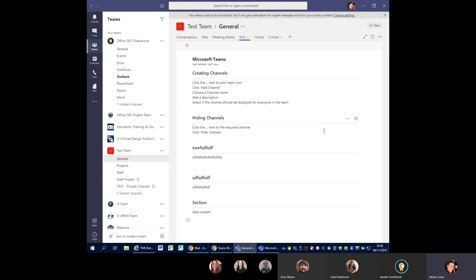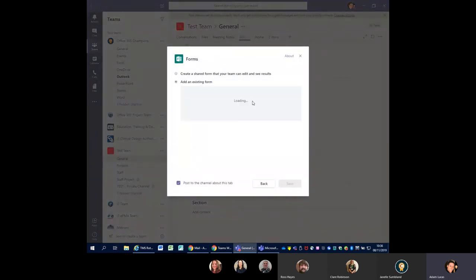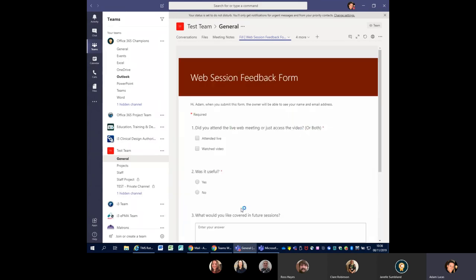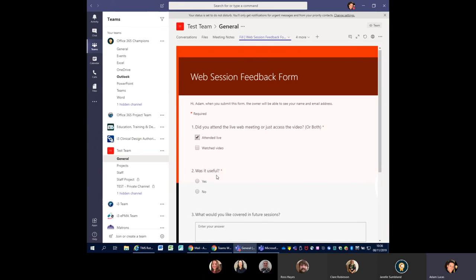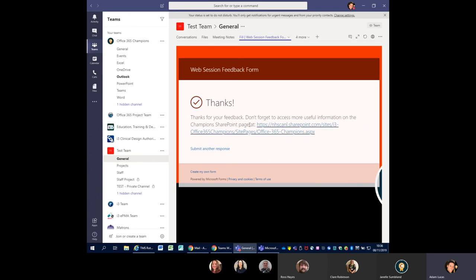Other things you can do to customise and add things into your team to make it more useful is use the plus icon to add extra content — whether that's a SharePoint library or one of the new Forms. I'll do a separate teaching session on Forms. As an example, I'll add the web session feedback form and press Save, so I can put a form in here that allows everybody within the team to fill it in and submit feedback. You can also customise the actual feedback — I've got a link to more information at a Champion SharePoint page, and you'll find this particular form next to the videos I'm recording of these sessions.